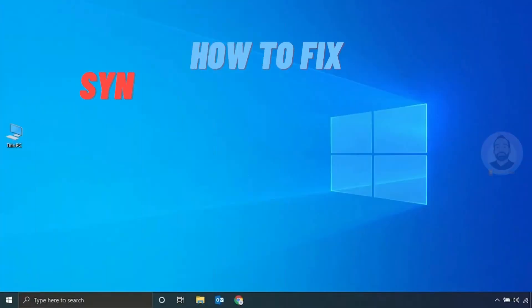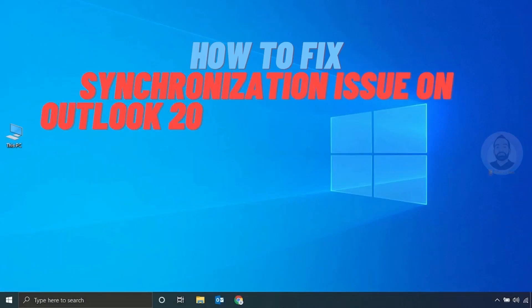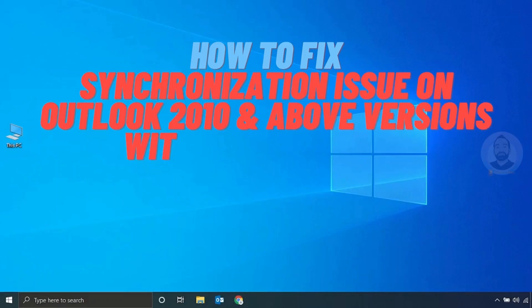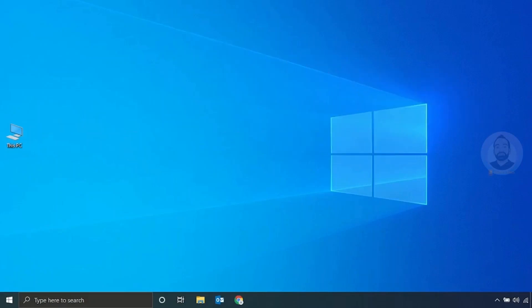In this video I'm going to show you how to fix the synchronization issue on Outlook 2010 and above versions with IMAP settings. There are many methods to fix this synchronization issue, so let us go and see how to fix this issue.